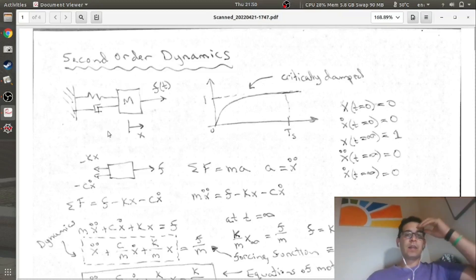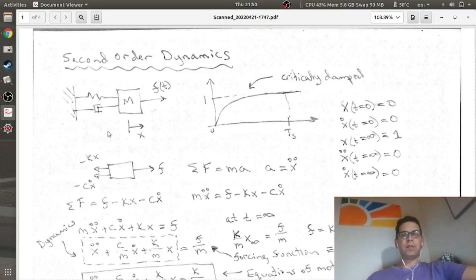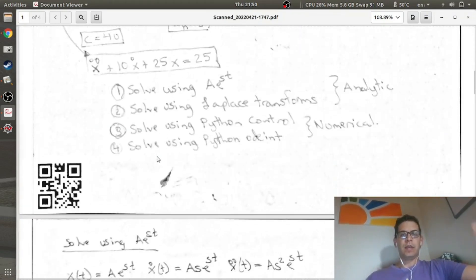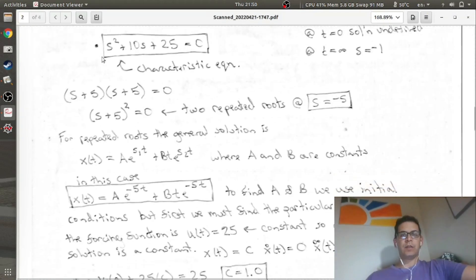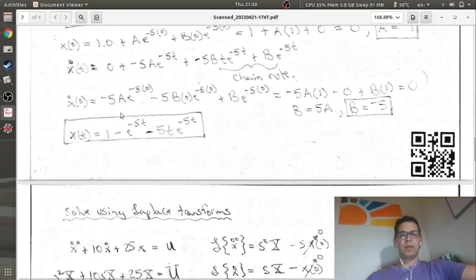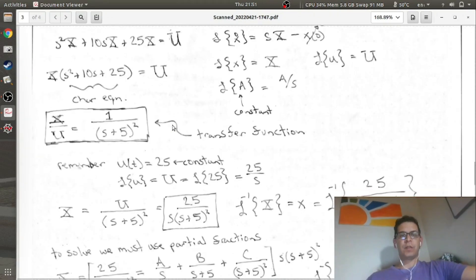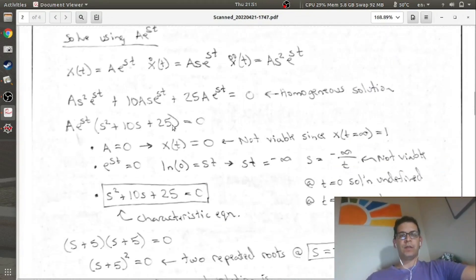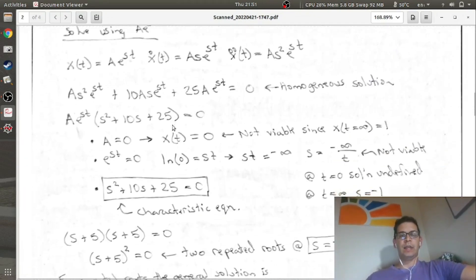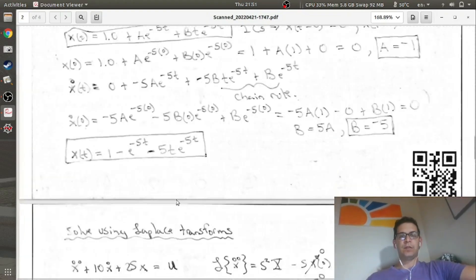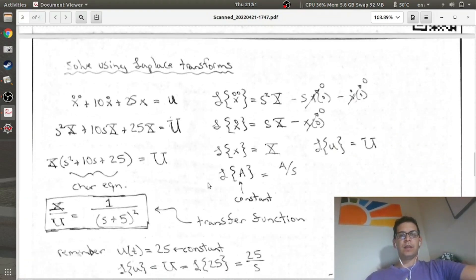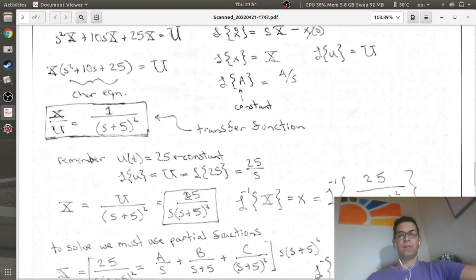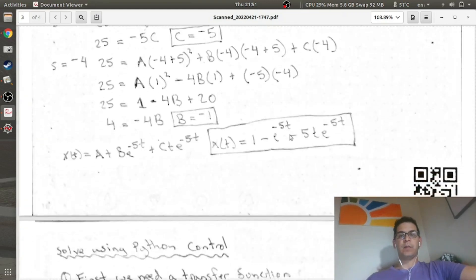Hey folks, for this screencast I'm going to continue with this problem except I'm going to solve everything on the computer. In the last video we went through these dynamics and we found the equations of motion, then we solved the problem. Here's the solution two different ways: the first way was the AE to DST method, and the second method was using Laplace transforms and inverse Laplace transforms, and we found the exact same solution.